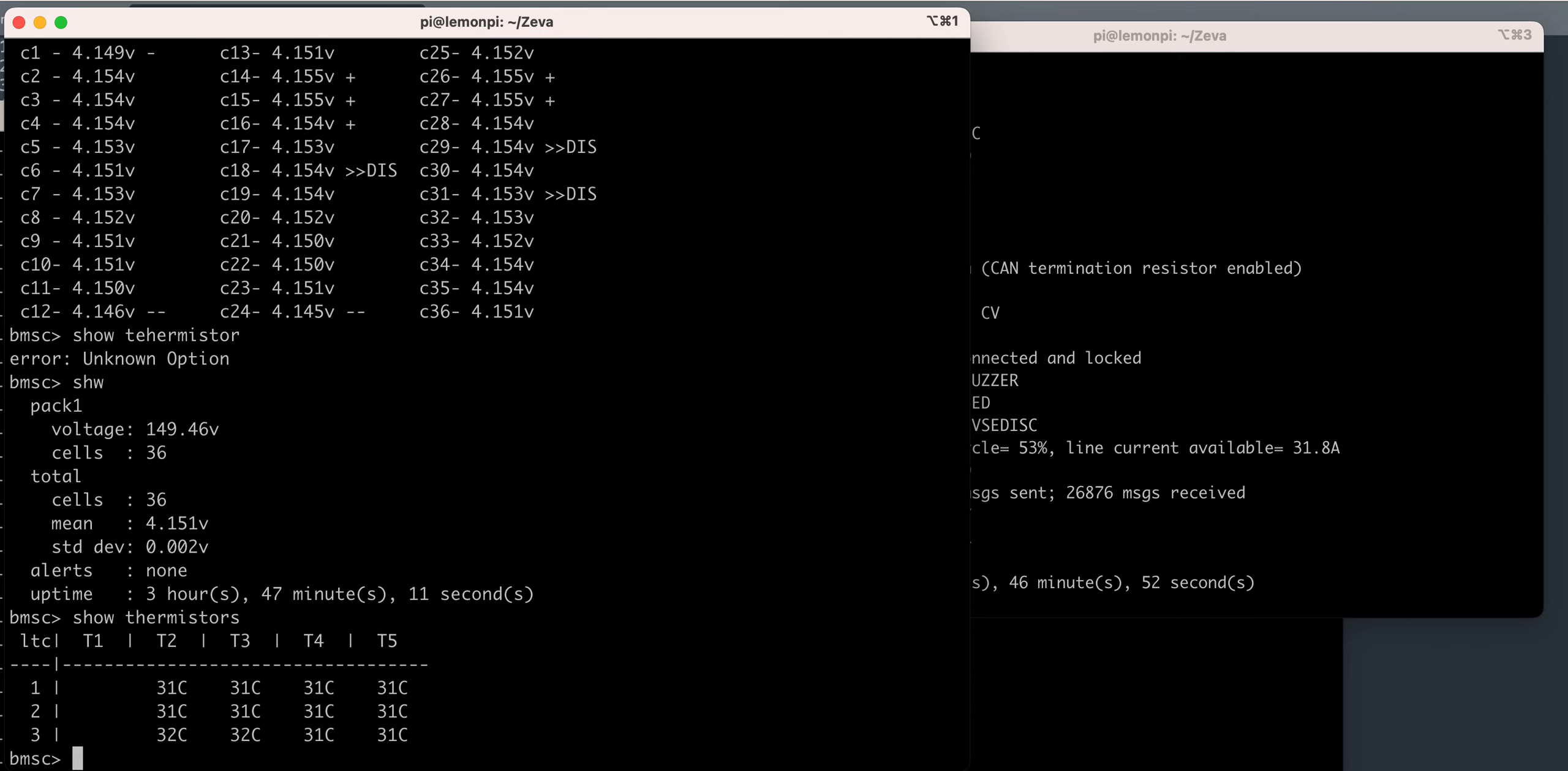And 31 degrees is the battery temperature, 31, 32, which is okay.